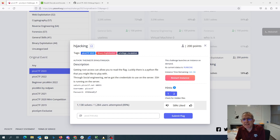Hijacking. Getting root access can allow you to read the flag. Luckily there's a Python file that you might like to play with. Through social engineering we've got the credentials to use on the server via SSH.